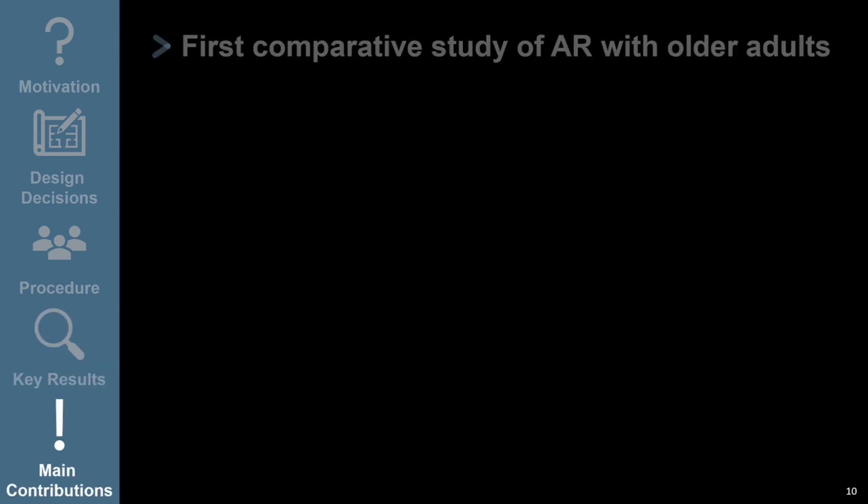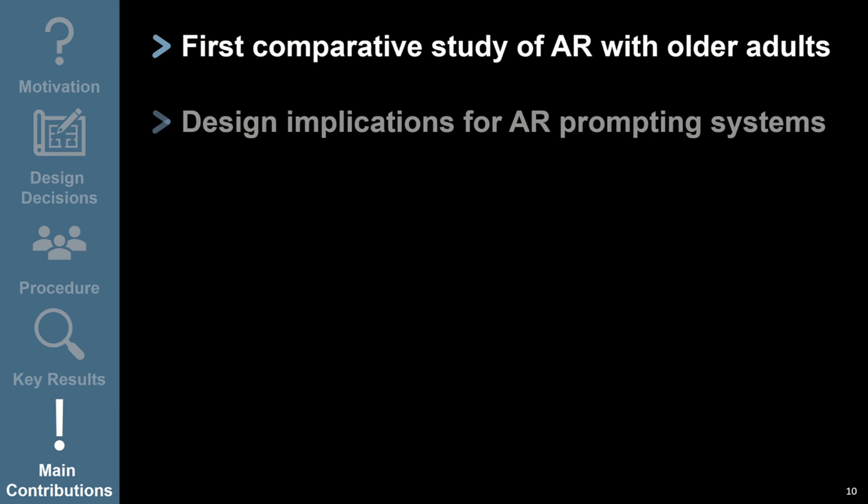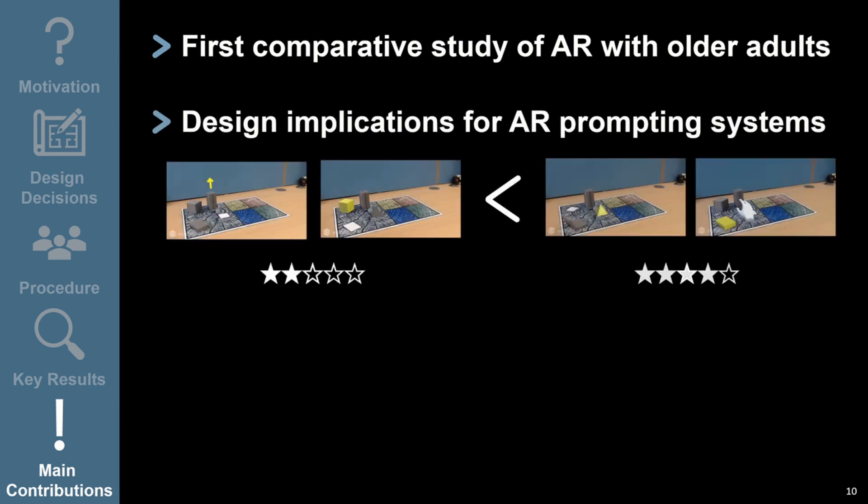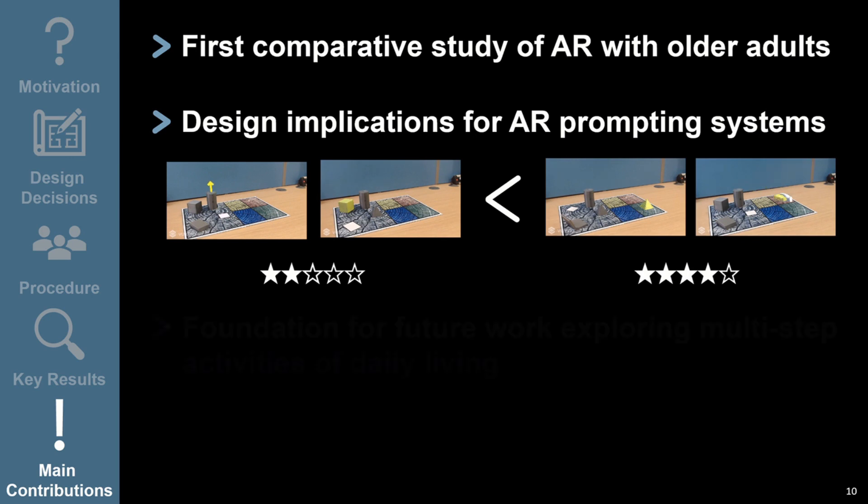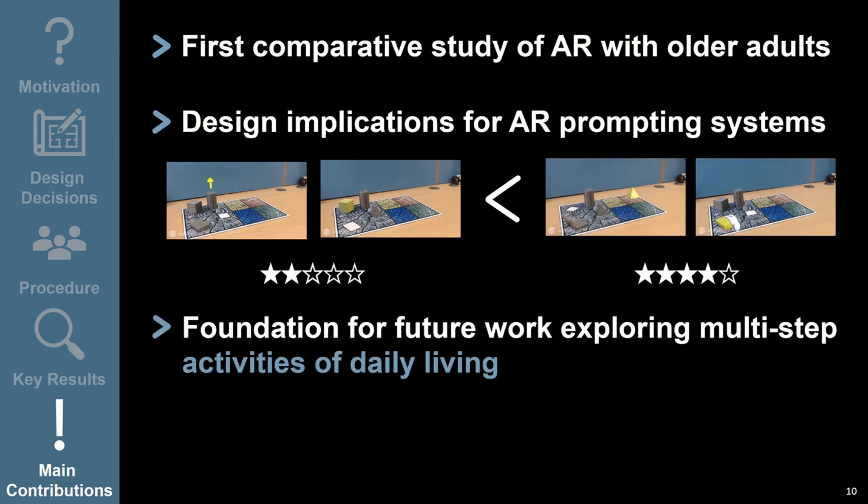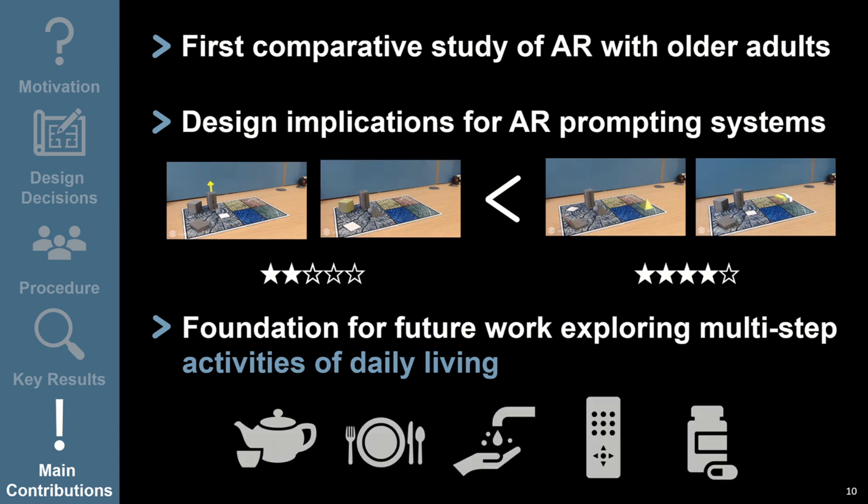Our work provides the first comparative study of AR with older adults. Our results highlight several implications for design of AR prompting systems, including how arrow and highlight augmentations are less effective than moving object or ghost hand augmentations, for a range of actions commonly found in many tasks. Our study provides a foundation for future work, which could explore more complex, multi-step tasks in a specific context, such as making a cup of tea and other activities of daily living.